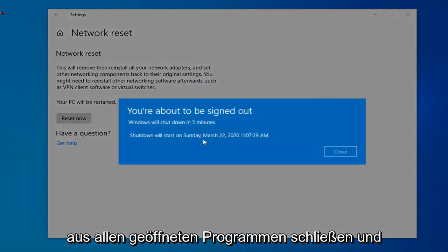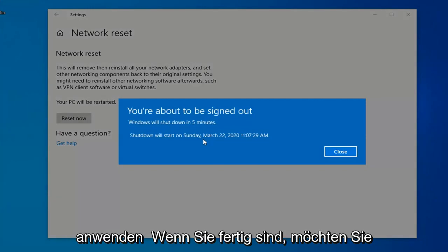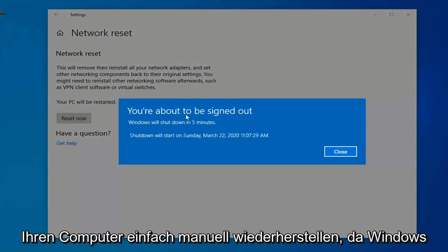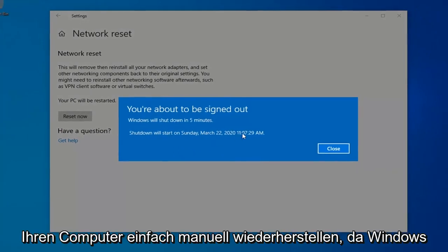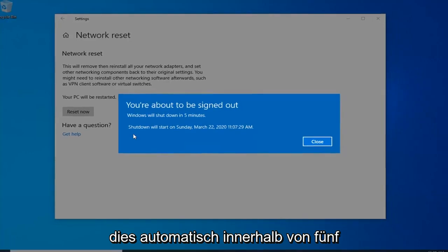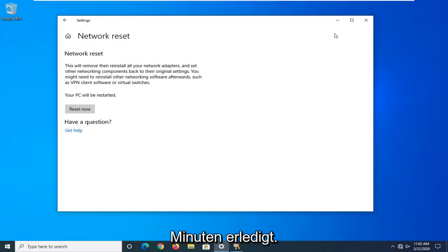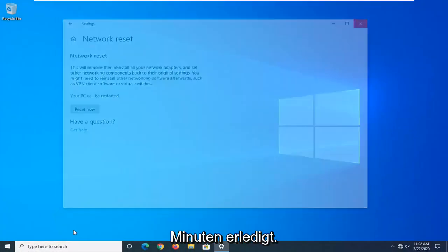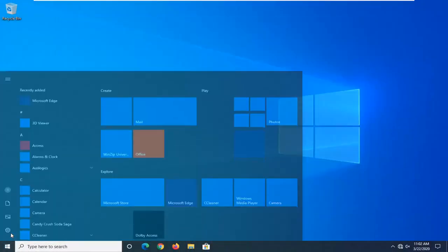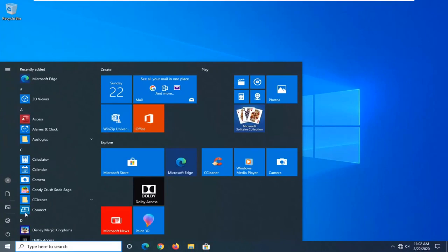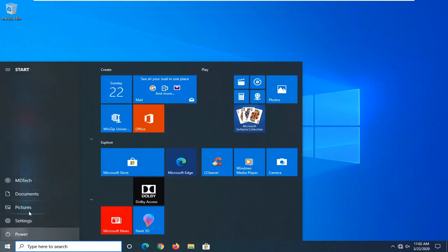Close out of any open programs and applications. And then once you're done, you just want to go ahead and manually restart your computer, because Windows will automatically do that within five minutes. So I'm just going to initiate that process here and just restart the system. Bye-bye.